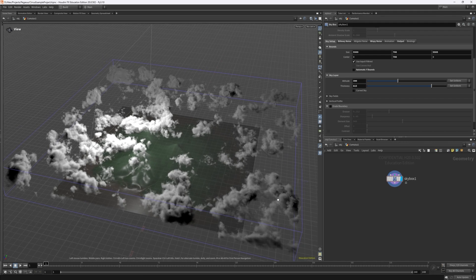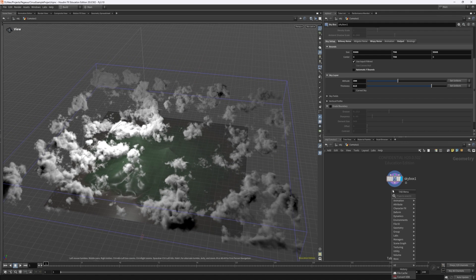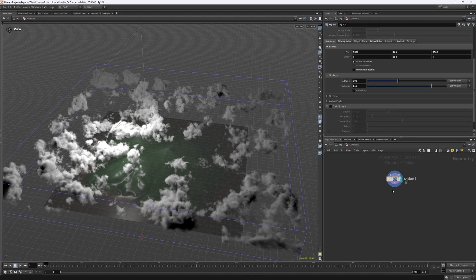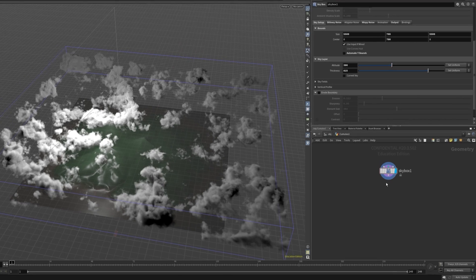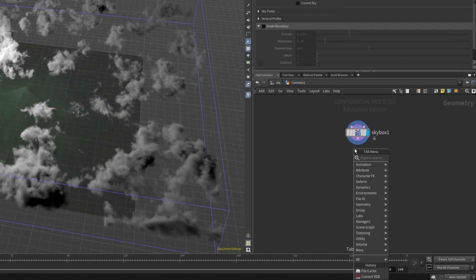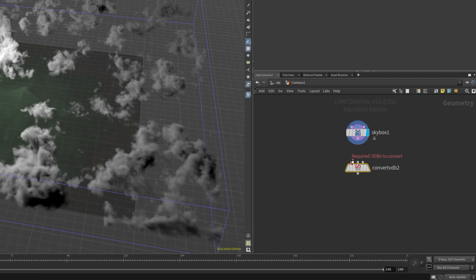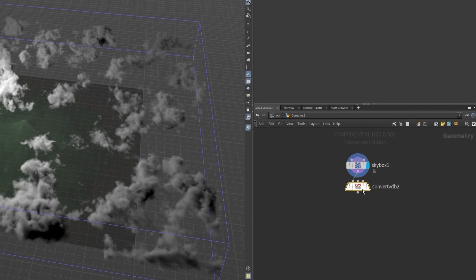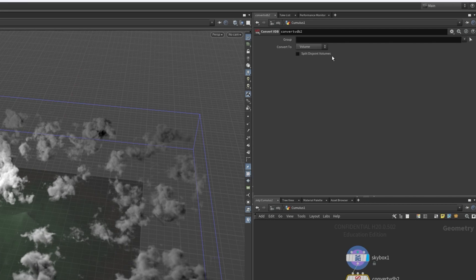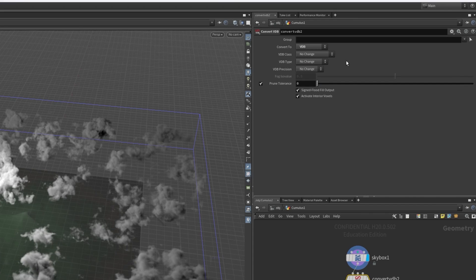So if you want to export this as a VDB, it's a fairly simple process. I'll switch back to my test cloudscape from earlier, but know that this process is completely identical for any other skybox or VDB volume within Houdini. We simply drag out from the skybox node and create a node called convert VDB. Then within this node, we want to change a few settings around. We want to change convert from, from volume to VDB. This will change our Houdini volume into a VDB format, which can be used by external programs that support it.